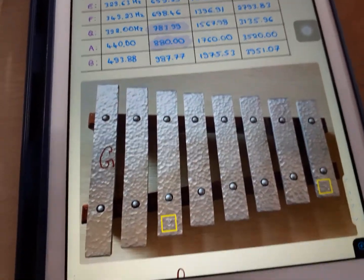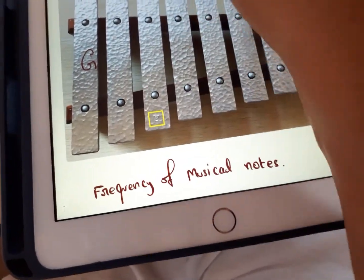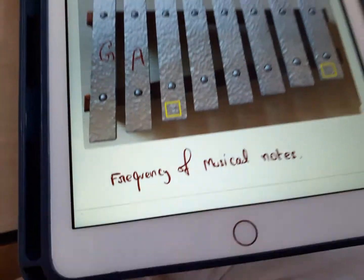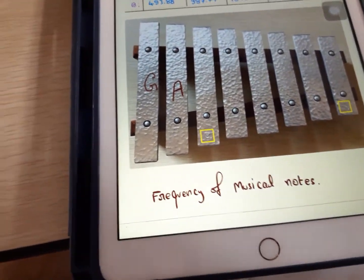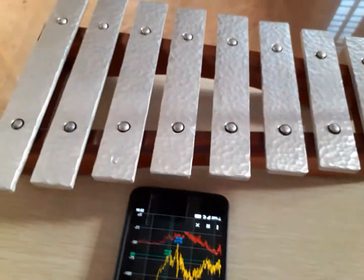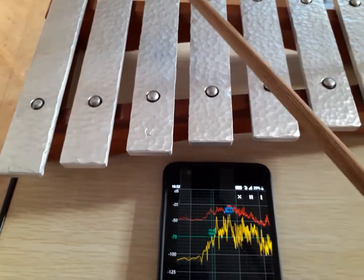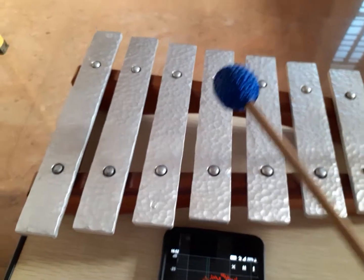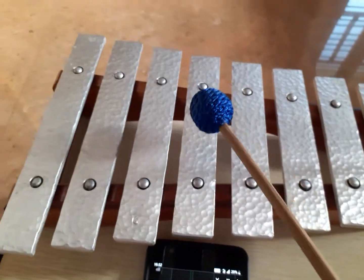Let me draw here. This key we have identified as A. The next key already has C written on it, so let us skip this key and go to the next one.